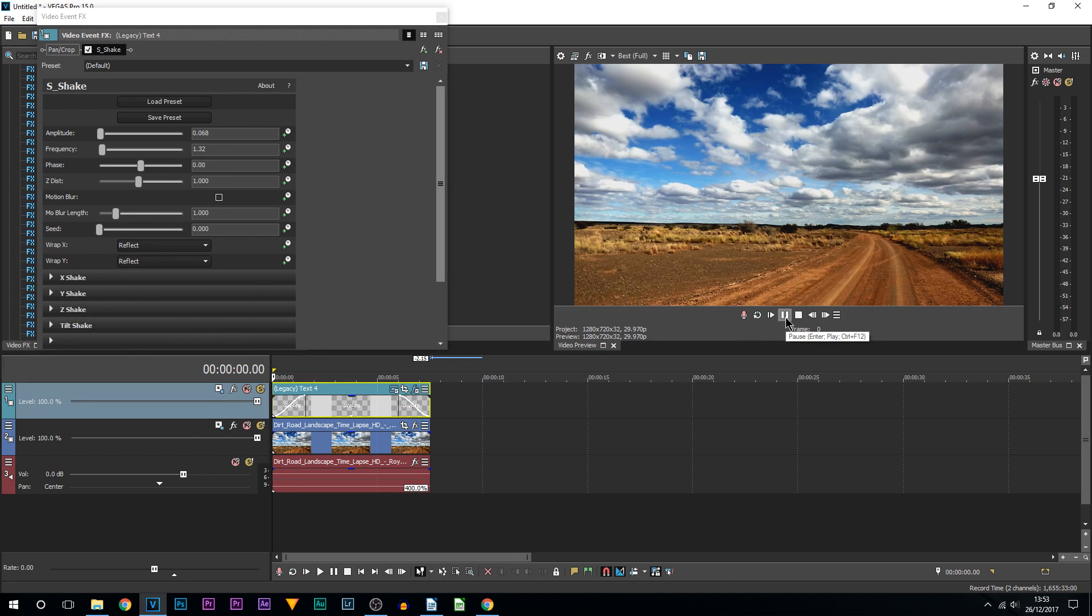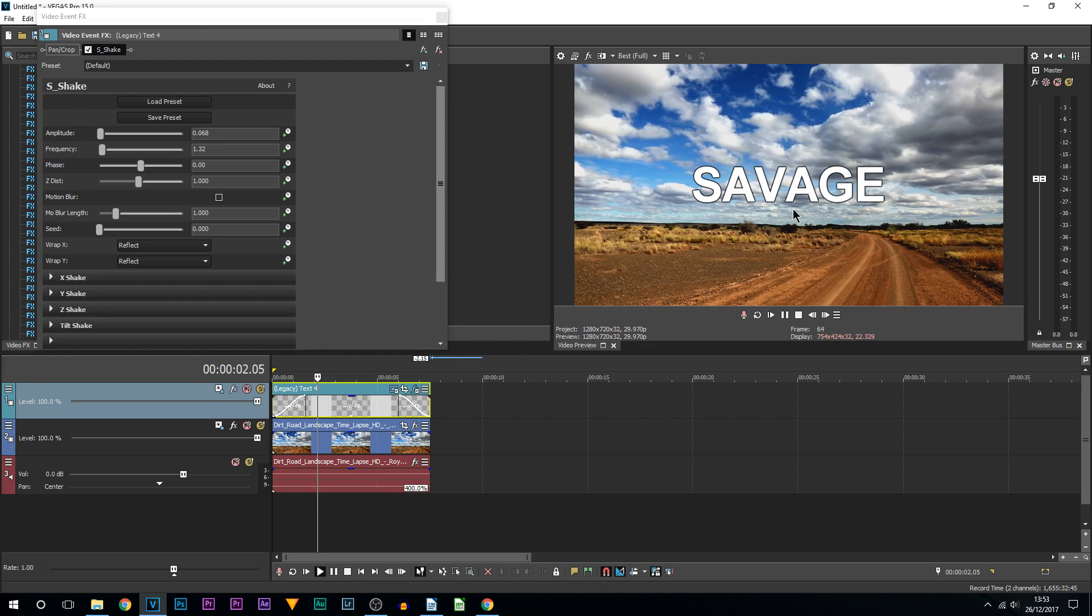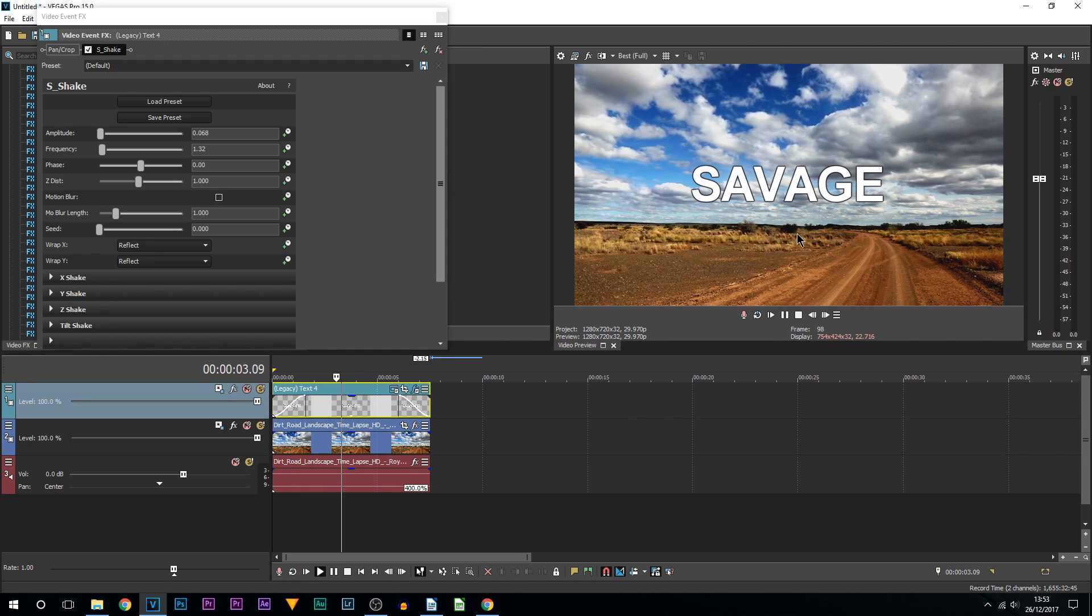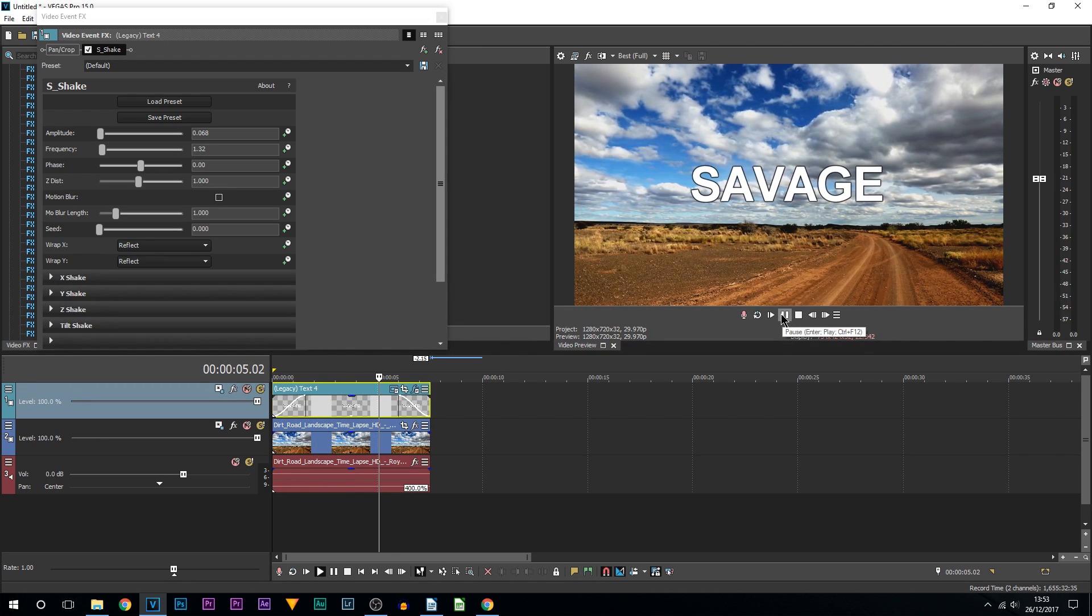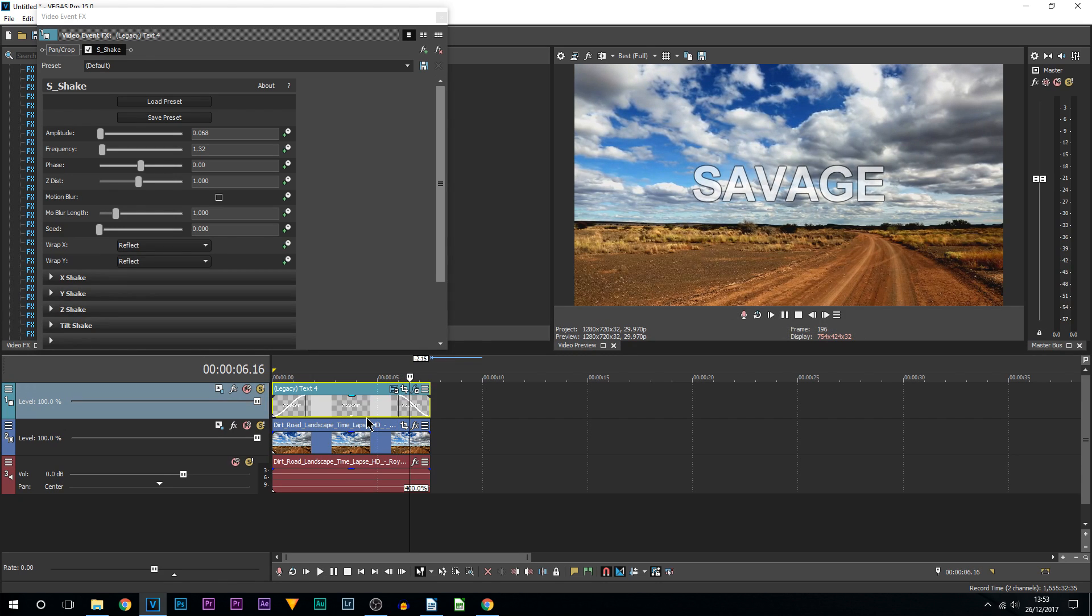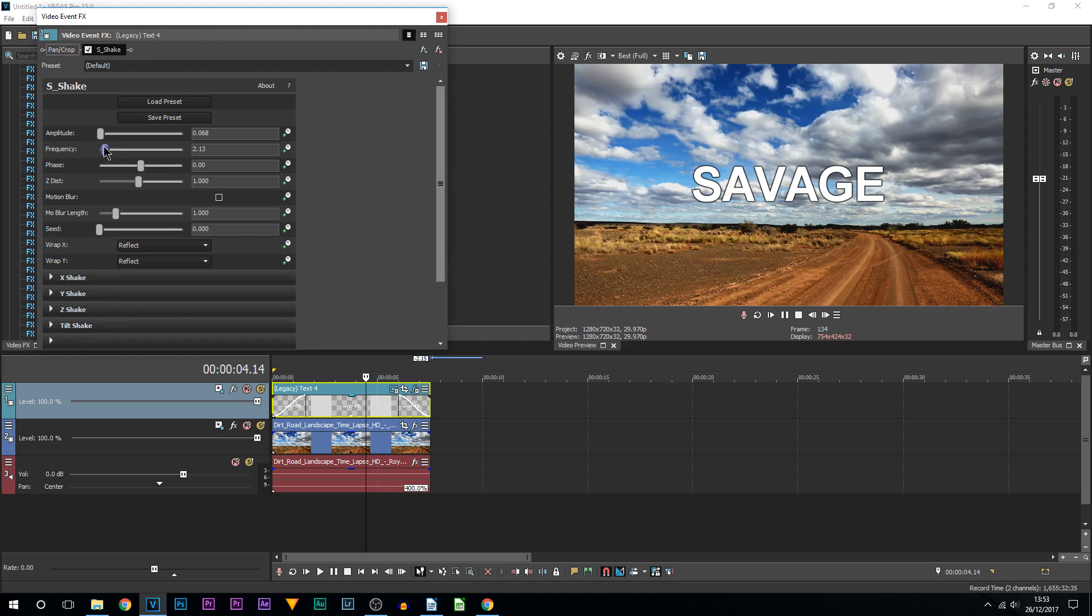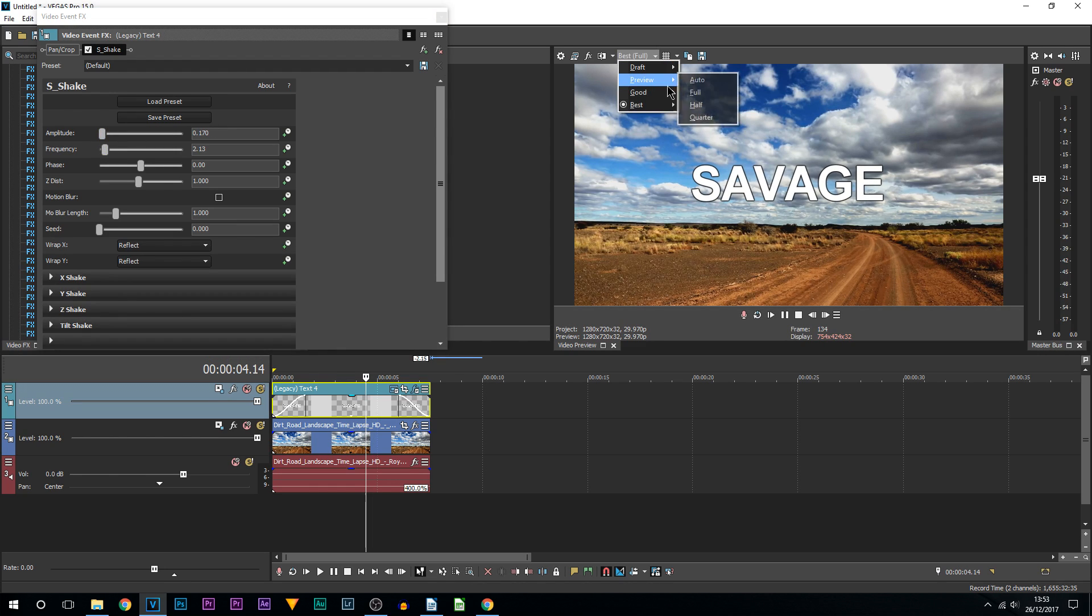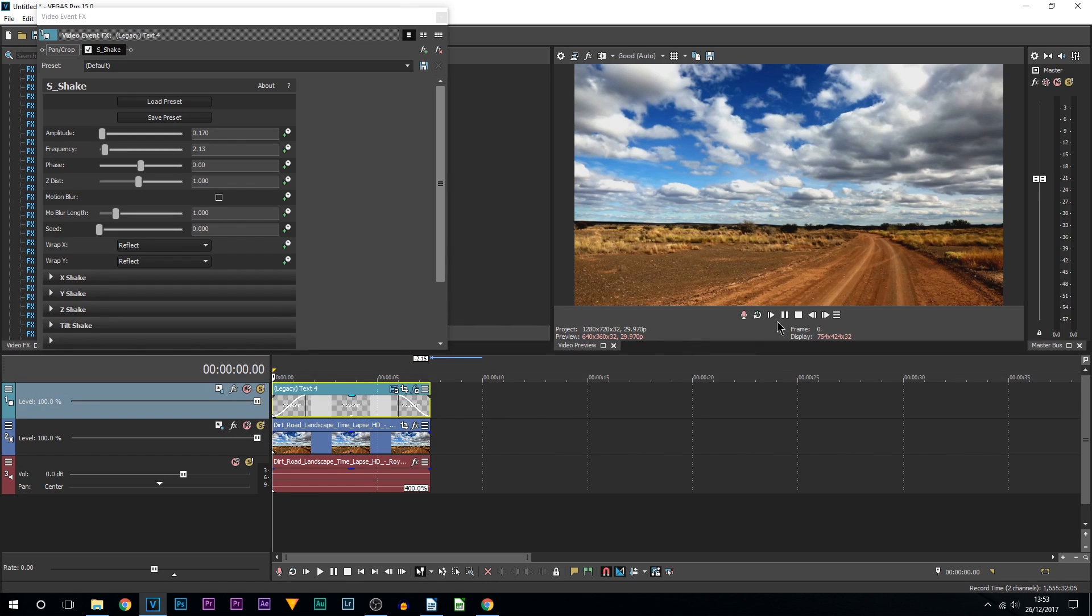I'm going to play it through. As you can see, we get a slight bit of floating text. If you want it to be more violent, you can bring up the frequency and also bring up the amplitude. I'll turn this to Good and Auto so hopefully there's no lag.